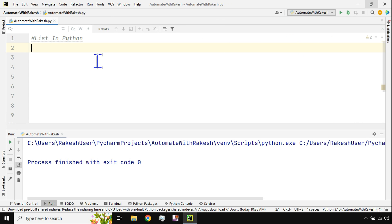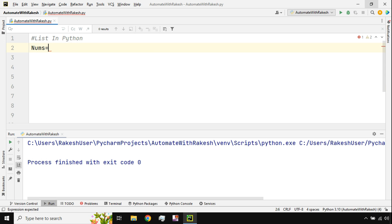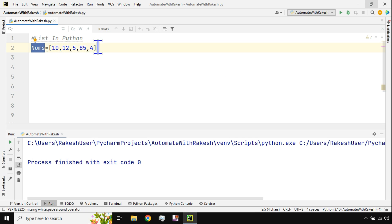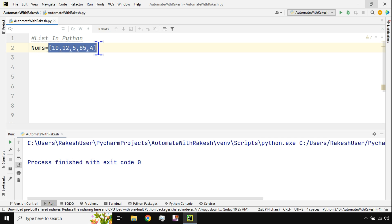Now let's see what lists are in Python and how they are created — the syntax, everything we are going to learn one by one. First of all, if I have to store multiple numbers inside a single variable, or a collection of different values inside a single variable, a list data type is used. For example: 10, 12, 5, 85 — some random numbers.